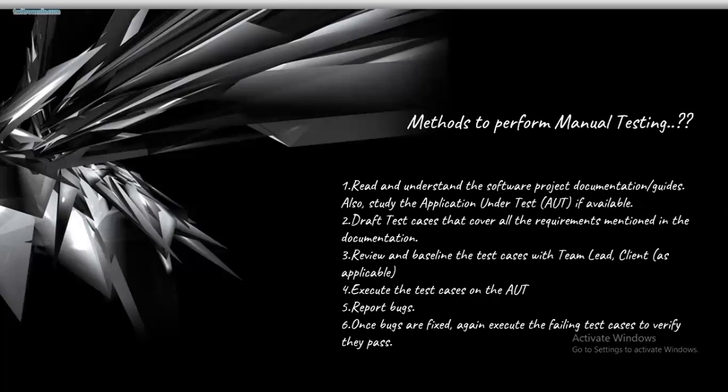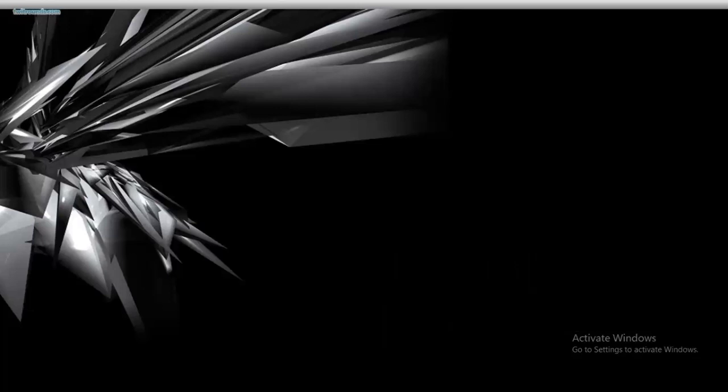Next, draft test cases to cover all requirements mentioned in the documentation. Draft test cases involve testing the program with different outputs including invalid inputs - if an invalid input is entered, it should display an error message. Third, review and baseline the test cases with the team lead. Next, execute the test cases on the Application Under Test (AUT). Finally, report bugs. Once the bugs are fixed, execute the failing test cases again and verify they pass.